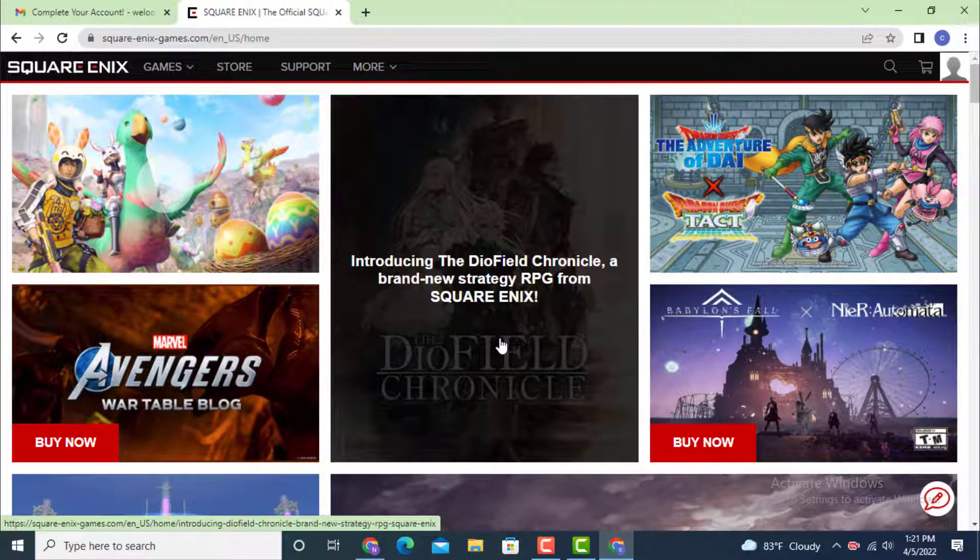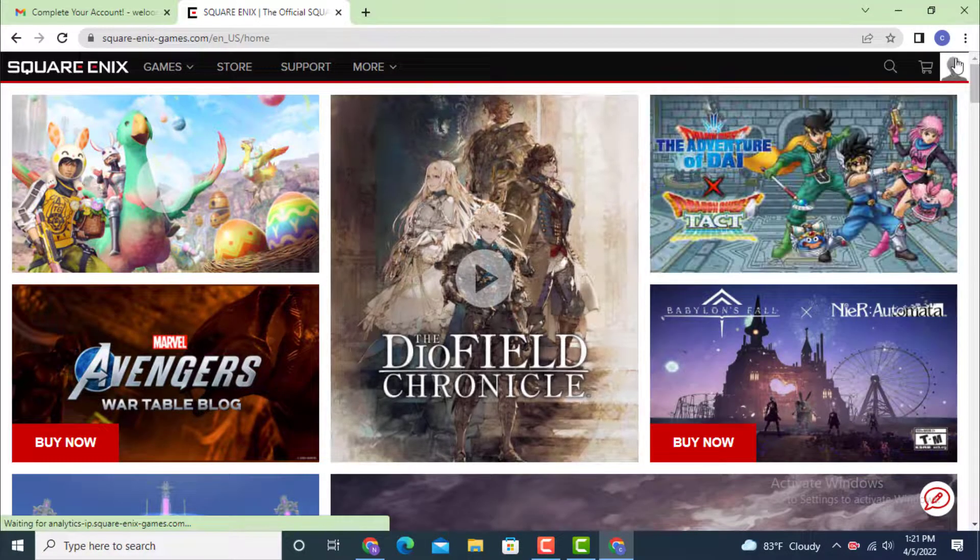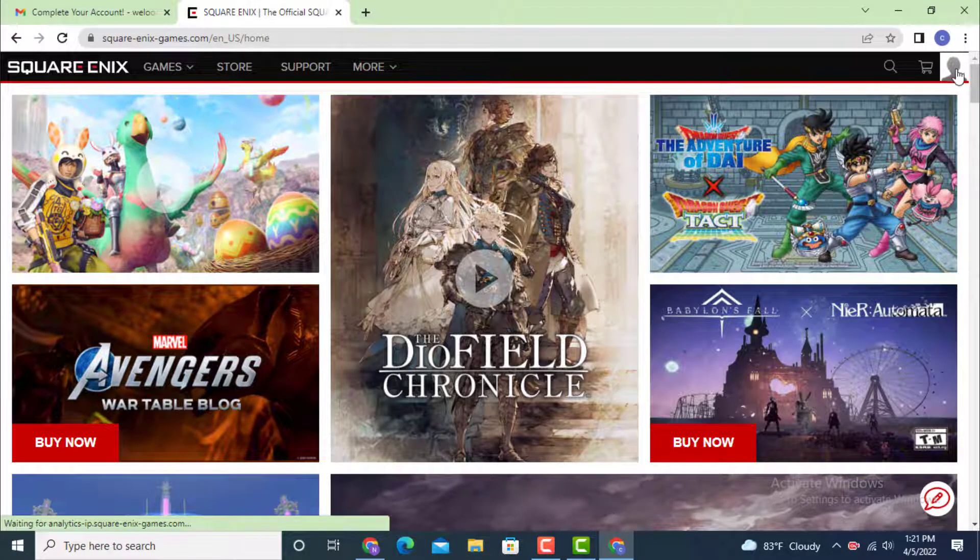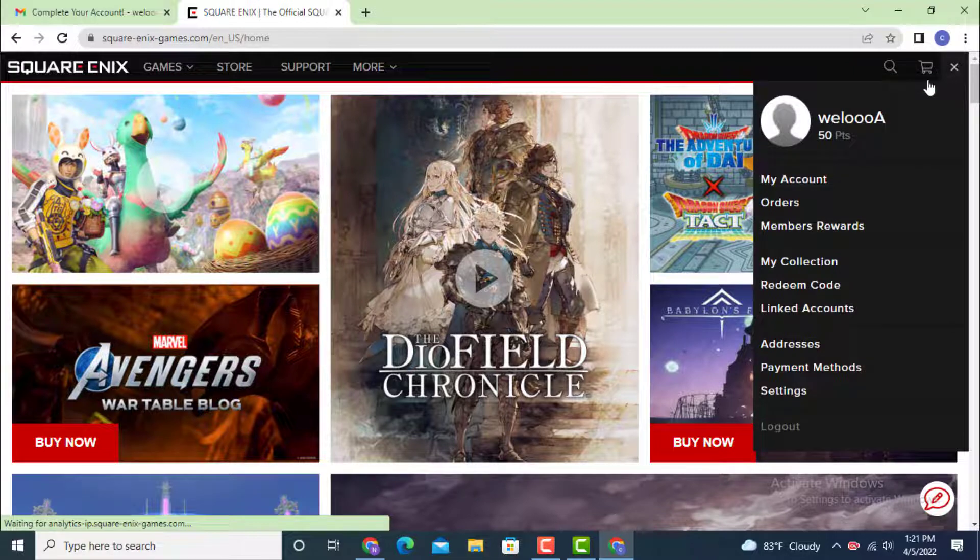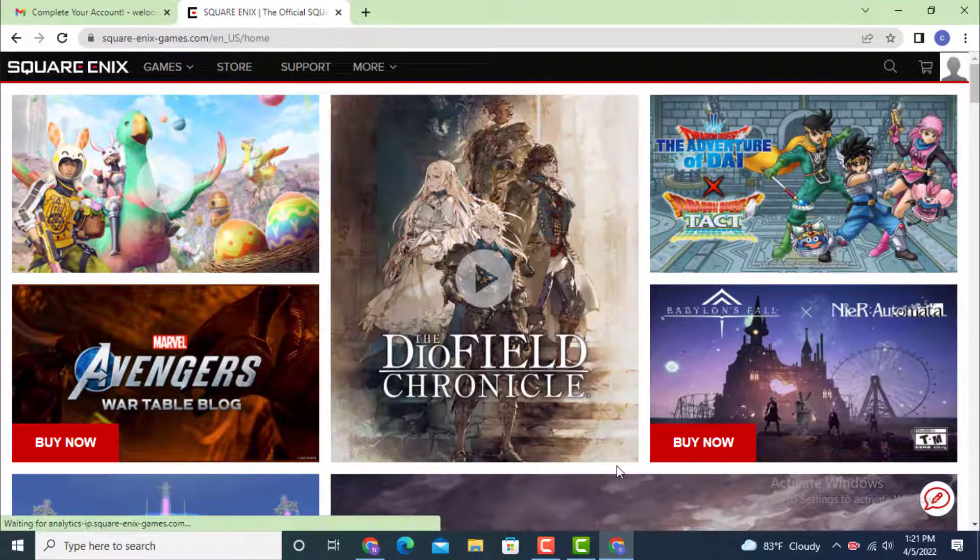As you can see, I'm logged in. On top there is my profile page. If you tap on it, you'll see your username and different options you can go through.